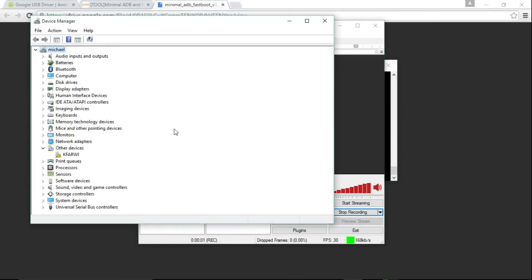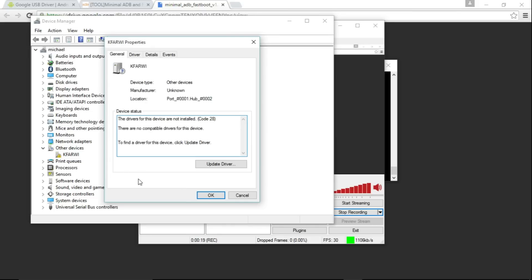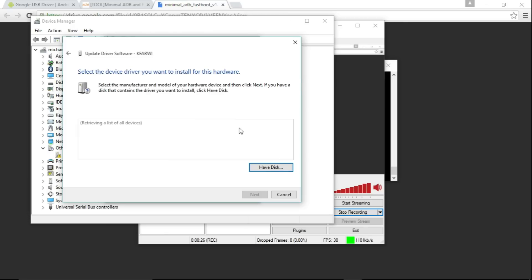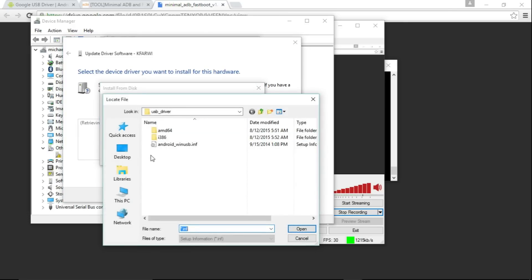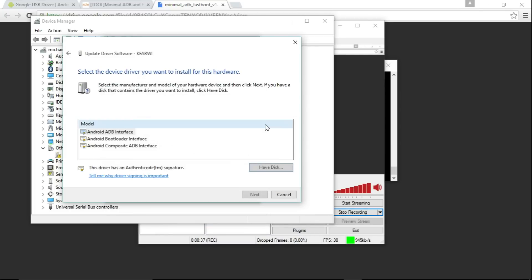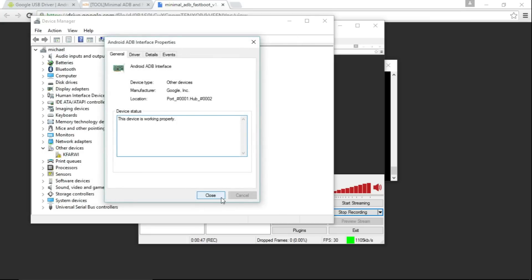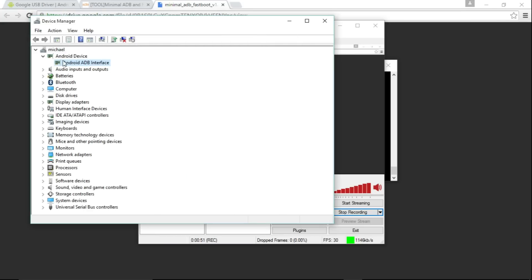I have the device plugged in in sideload mode. If you look in Device Manager, you'll see it coming up as KFARWI this time — it shows up as a different device when you're in sideload mode. The process is actually the exact same. Just press on it, go to Update Driver, browse the computer, let me pick all devices, Have Disk, Browse. Navigate to the folder, click on the INF file, press OK, choose Android ADB interface, choose Yes, and it will install. It's installed successfully and it now appears under Android device.